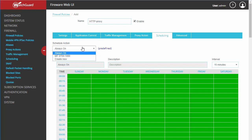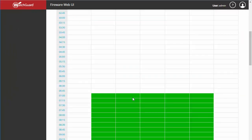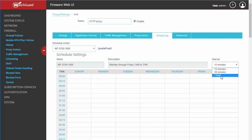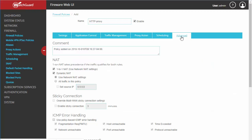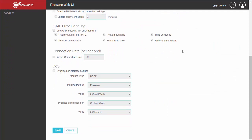Here we can set a schedule. You've got some predefined ones — for instance this is a Monday to Friday 7 to 7 schedule; the policy will only be enabled during the times marked in green. You can set your interval anywhere between 15 minutes and an hour.